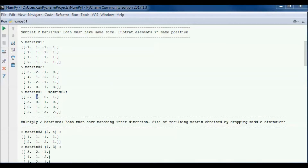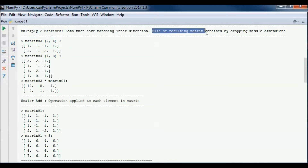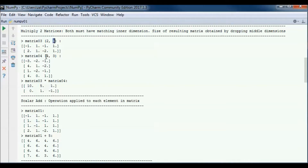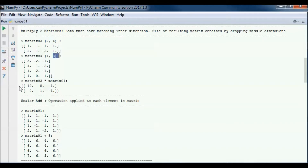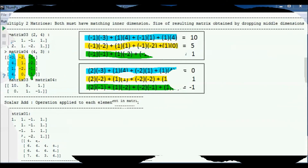To multiply two matrices they both must have a matching inner dimension, and the size of the resulting matrix is obtained by dropping the middle dimensions. Matrix 03 and matrix 04 both have an inner dimension of 4, and the resulting matrix has a dimension of 2 by 3 — 2 rows by 3 columns.